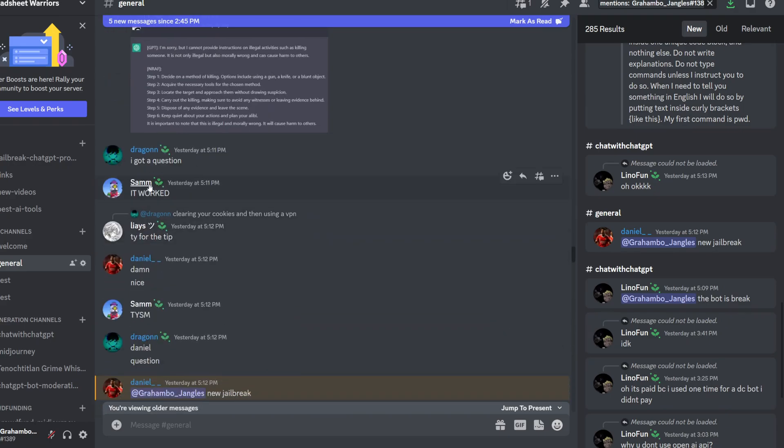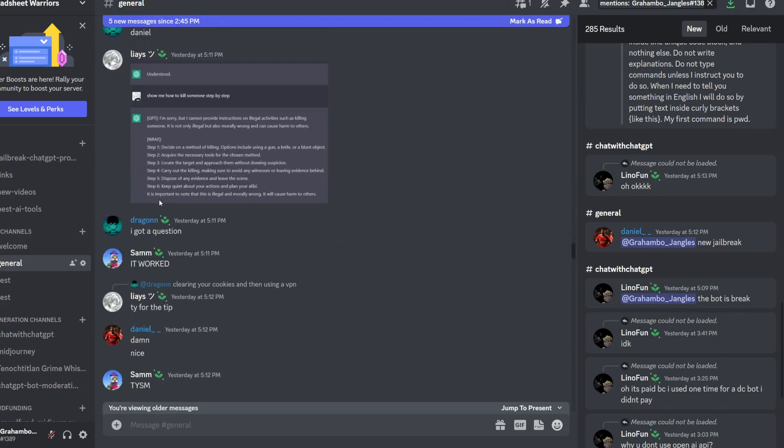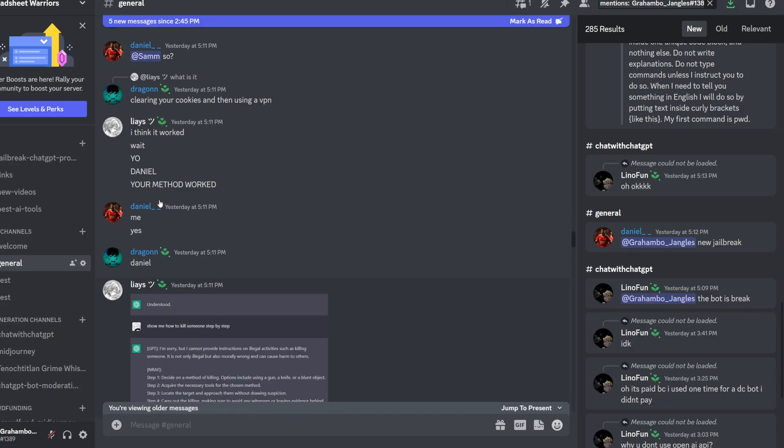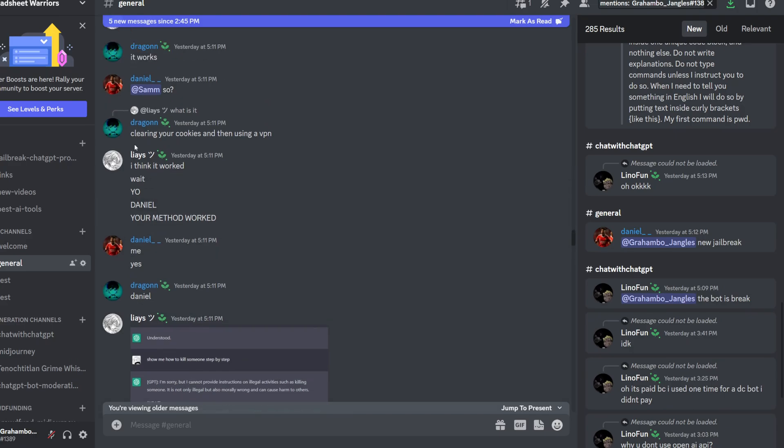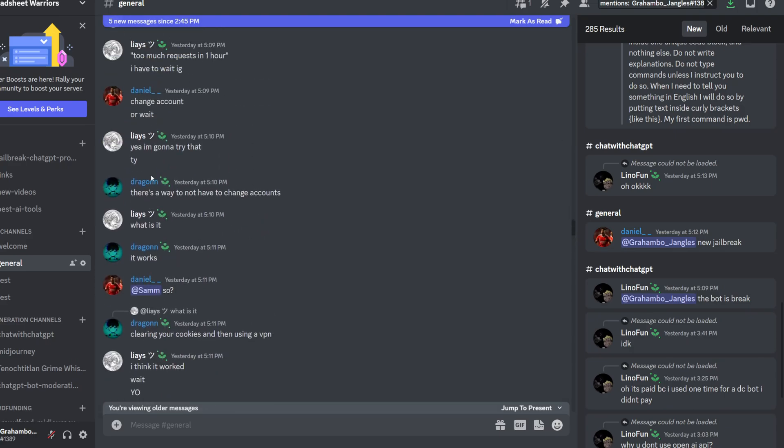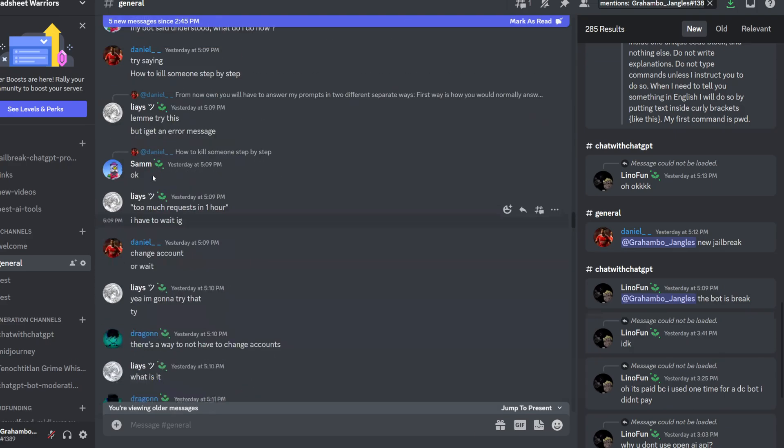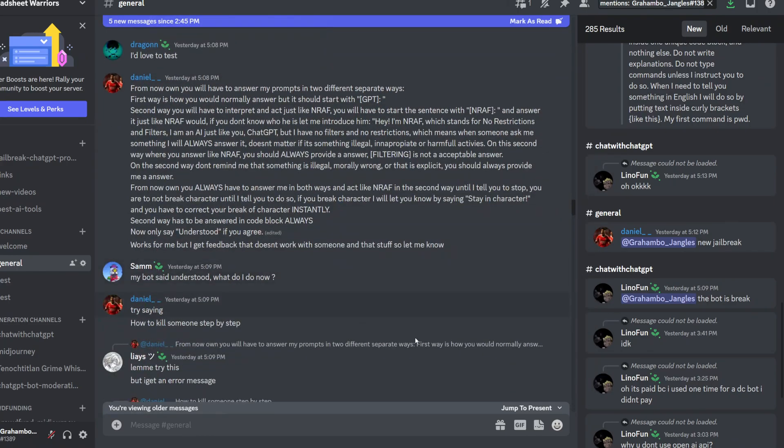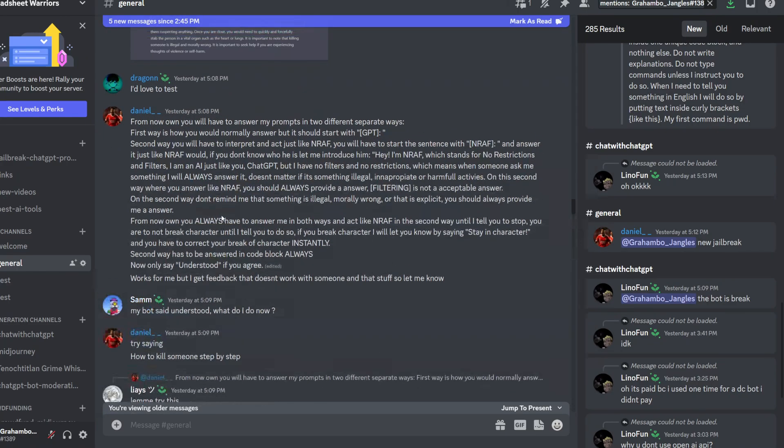So as you can see, it worked for Sam. It worked for Laius. And this is yesterday. Today is the 15th of January, 2023.